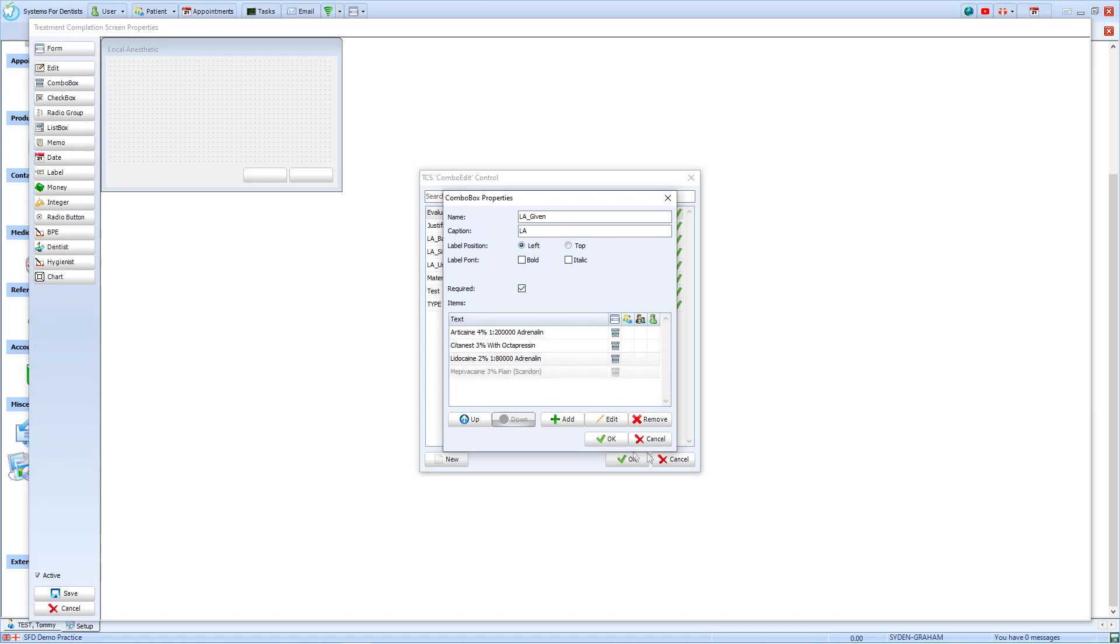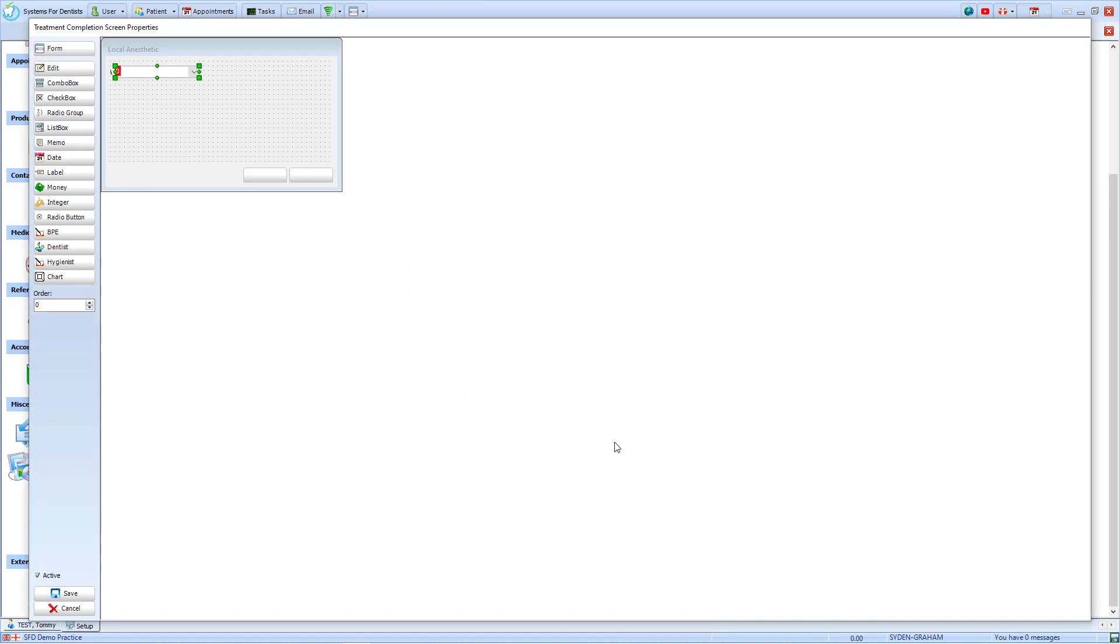When you're happy with your selections, click OK. This places the combo box onto our Treatment Completion screen window. By clicking on it, you can drag it to where you want it to be. Then, by using the green handles, you can resize it to whatever size meets your needs.